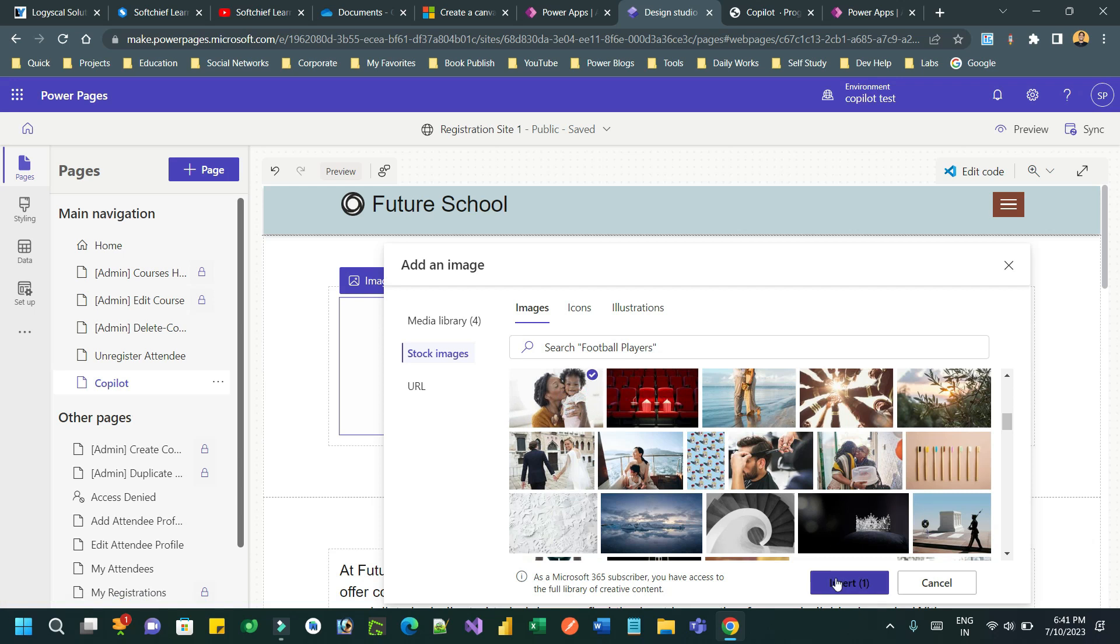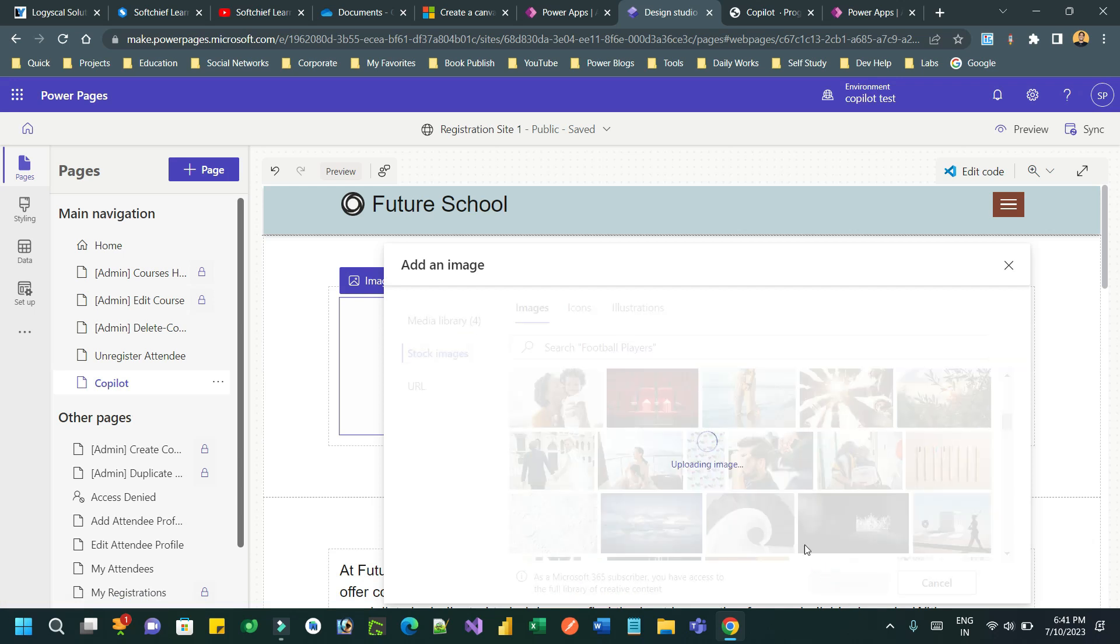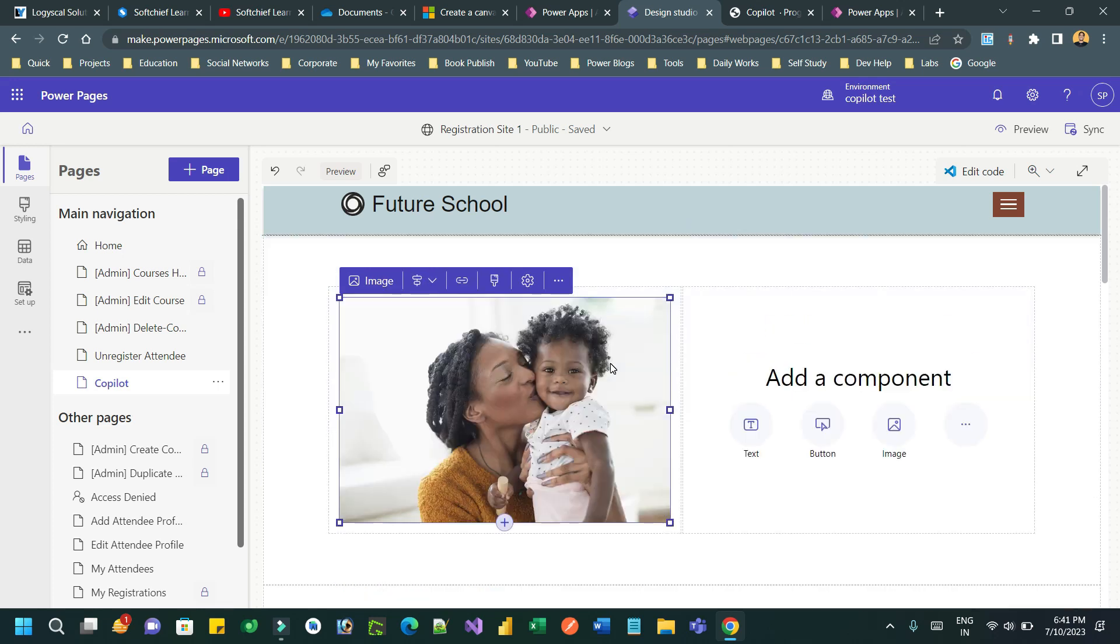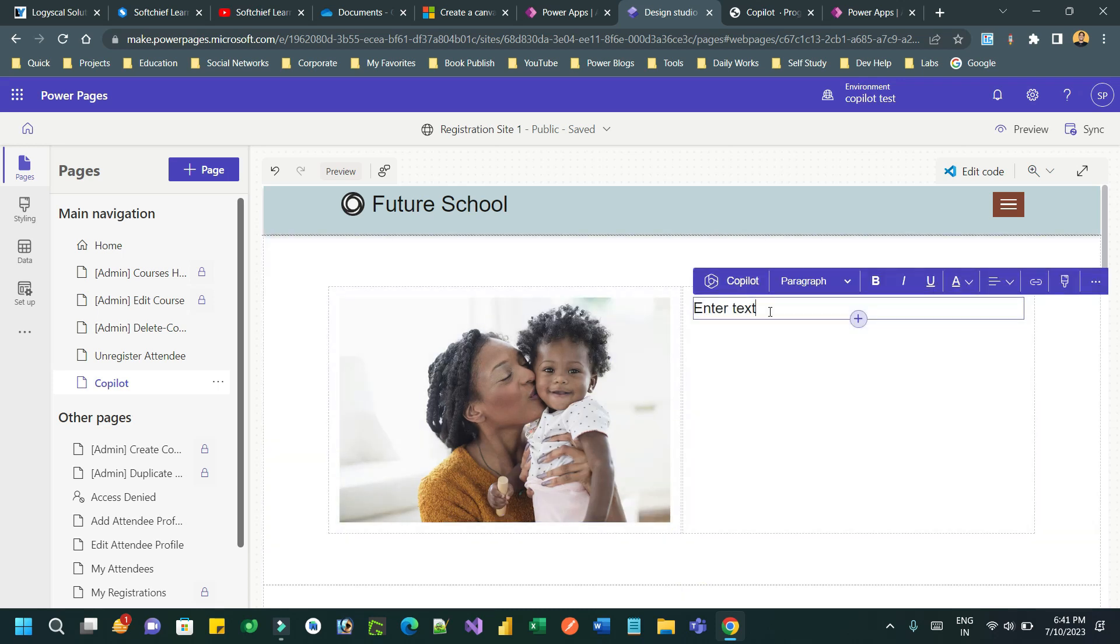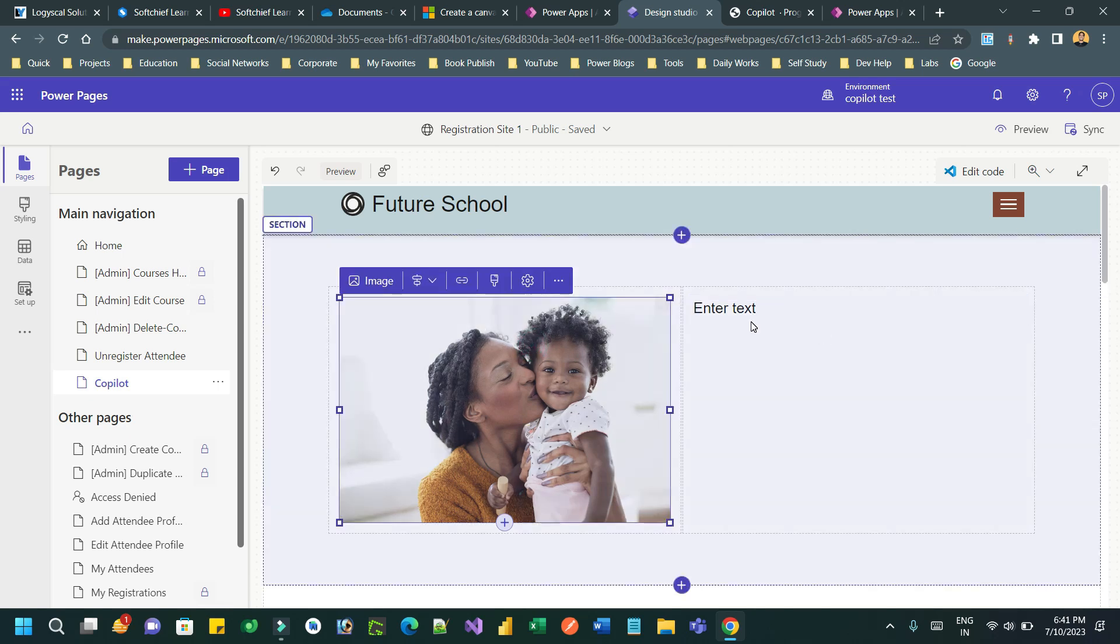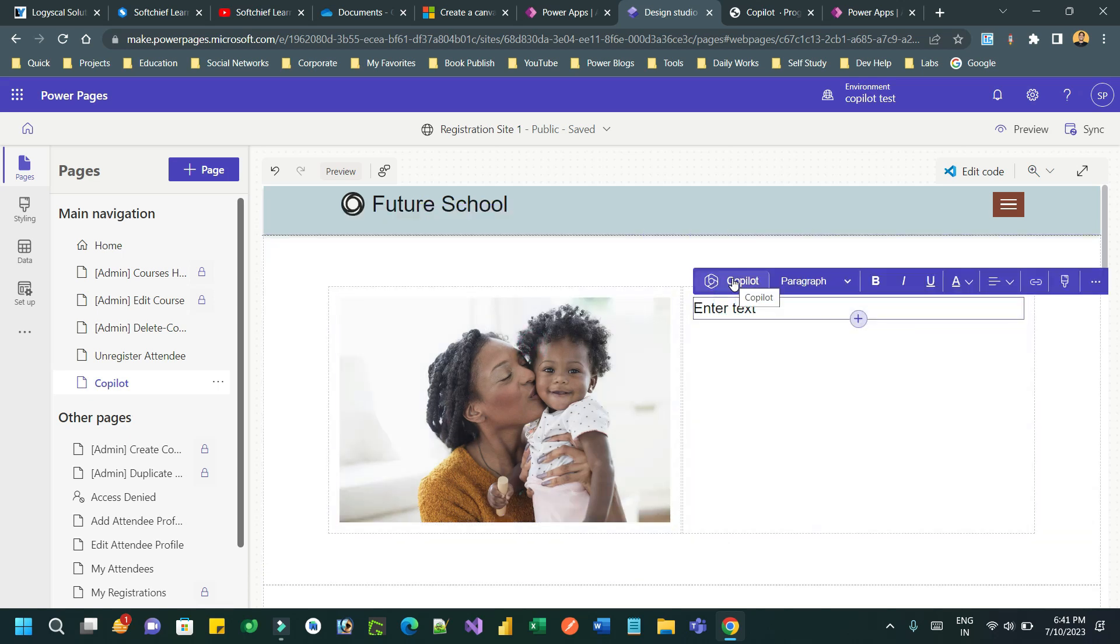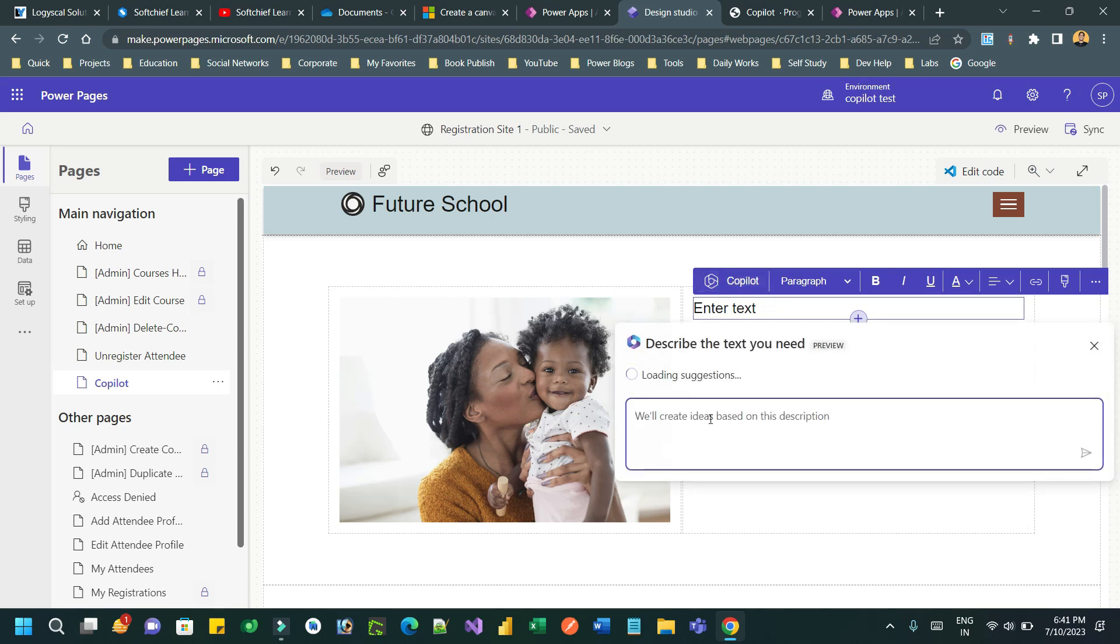For example, let's say I have taken two sections here on this page. The first section will display an image using stock images which is directly integrated with PowerPages. This image will be downloaded and displayed on the first section. The next section I want to display a text block which will be generated by co-pilot.